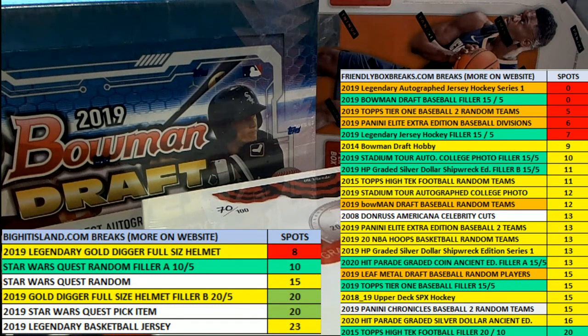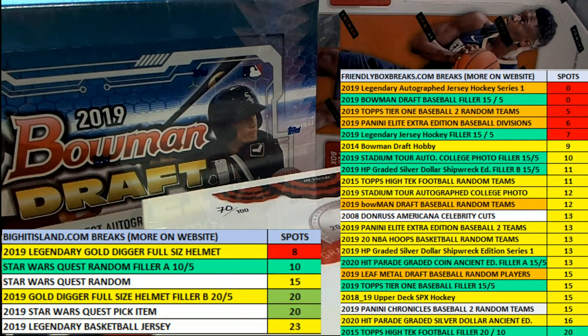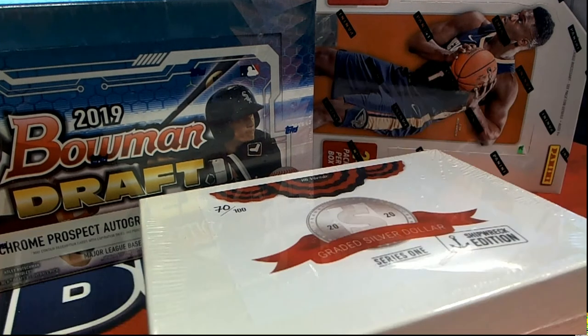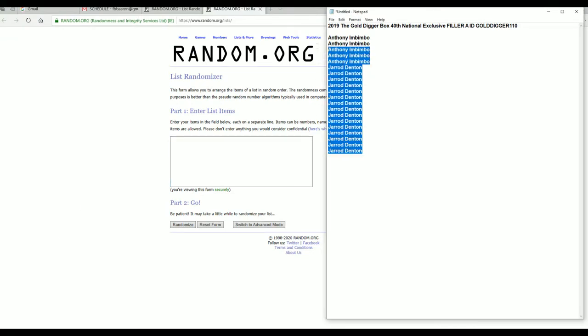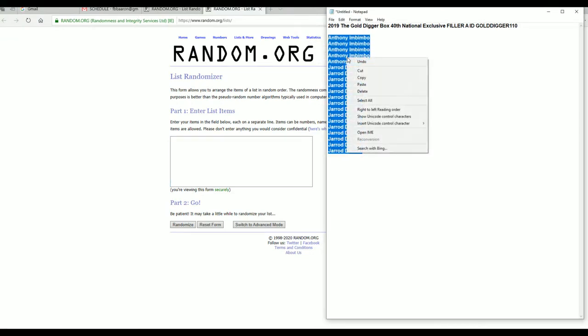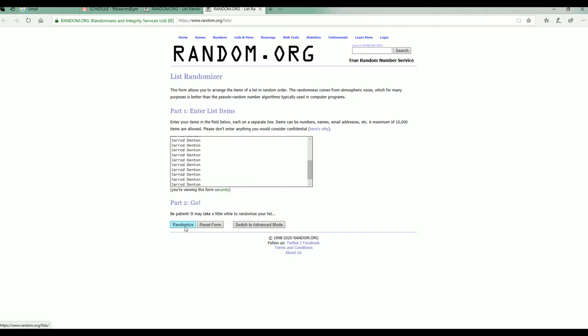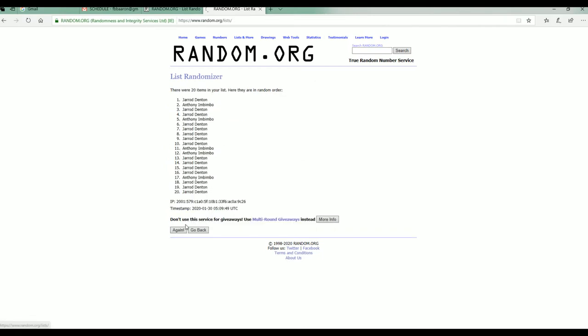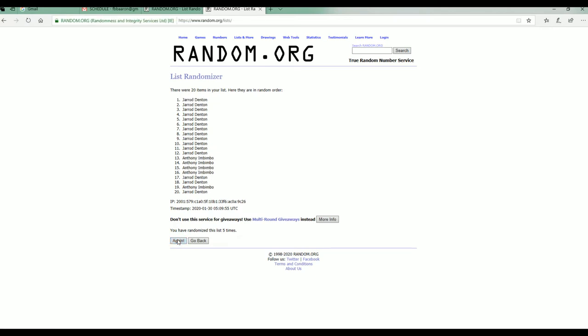Somebody looked it up on YouTube and posted 2019 Gold Digger 40th Exclusive filler. Oh no, that's fine man. I was talking about the Packer guy that slammed McMahon and put him out.